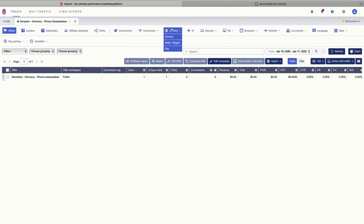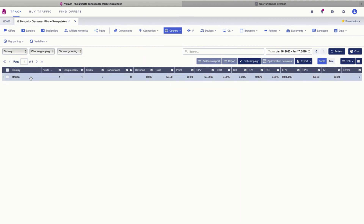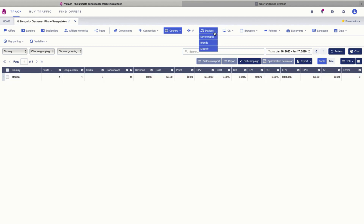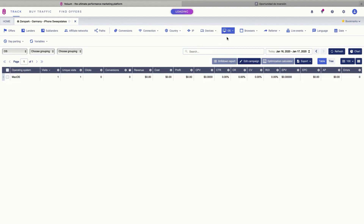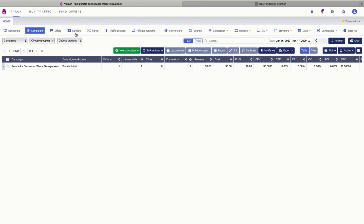Since I'm in Mexico it already detected that my country is Mexico, and also the device type and the OS — in this case it's Mac OS. So everything is being tracked correctly. Now it's time to create a new campaign in the traffic source.